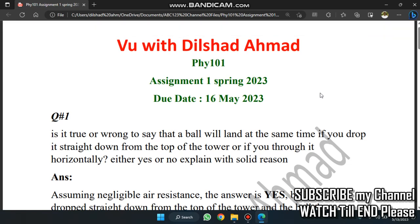Assalamu alaikum, this is Dil Shad Amand. Welcome back on my YouTube channel. Today I am going to take the first assignment of PHY11 in spring 2023. This is due date of 16 May.